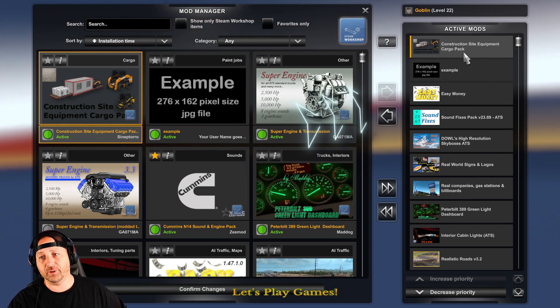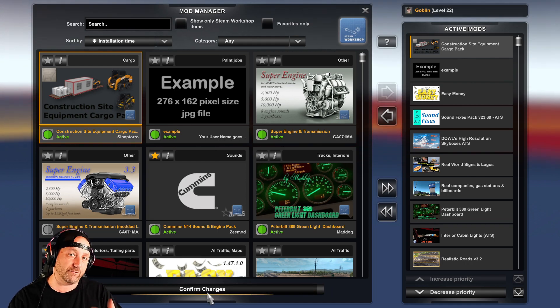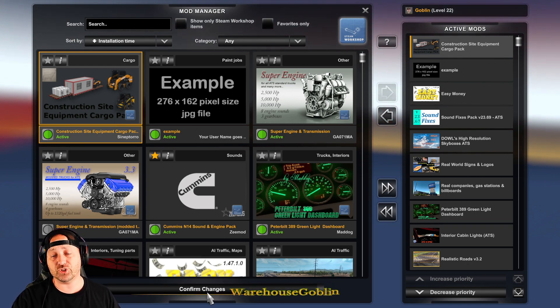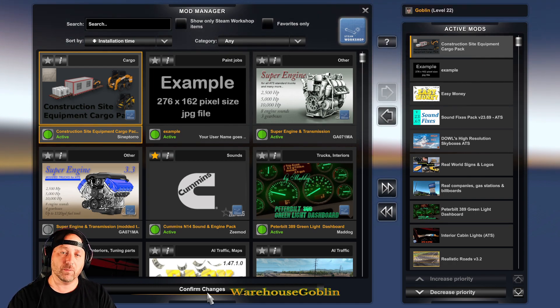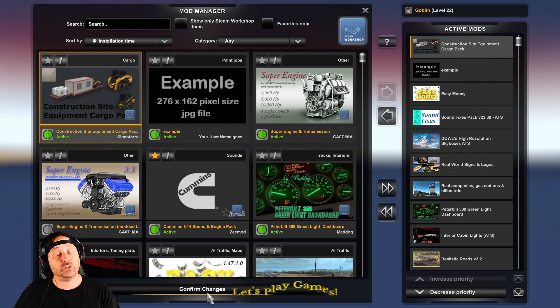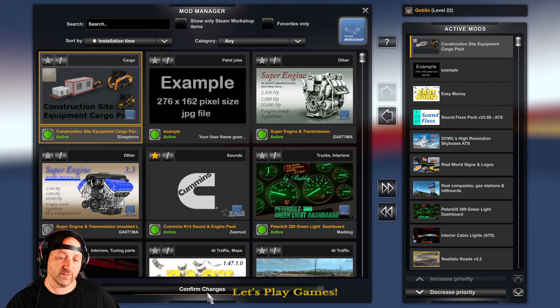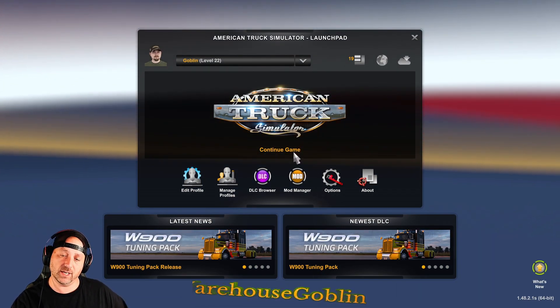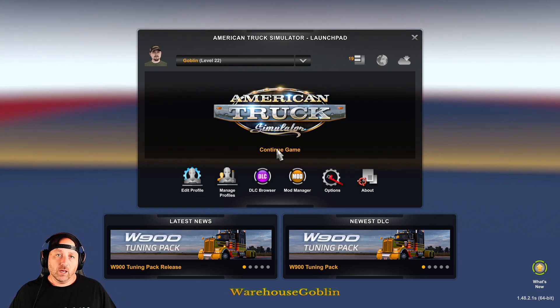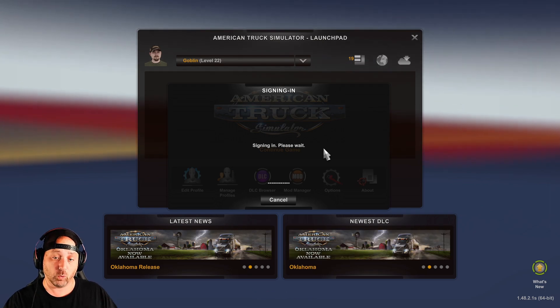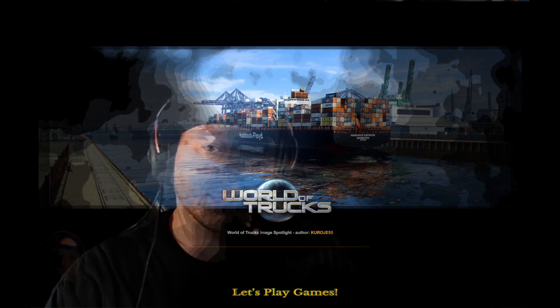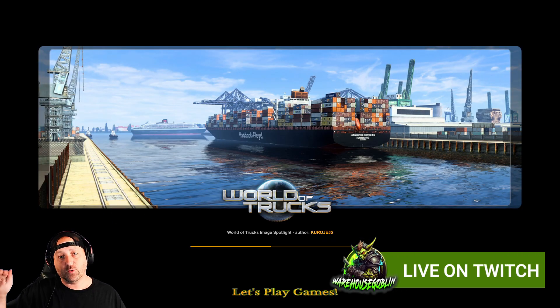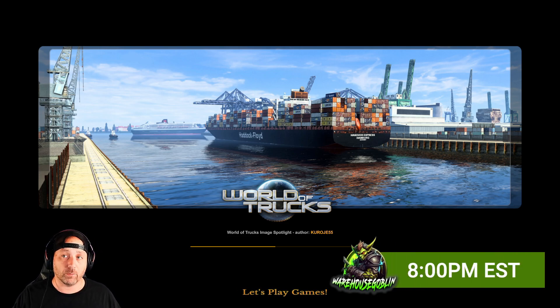You click on the mod, go over to the arrow, and hit it — that puts it right there in your Active Mods. Then go down and hit Confirm Changes. Once you've hit Confirm Changes, go back out, hit Continue Game, and enter the game like you normally would. As you hit Confirm Changes it will let you know whether or not that mod is going to work and will give you a message. It looks like it's going to go through just fine.